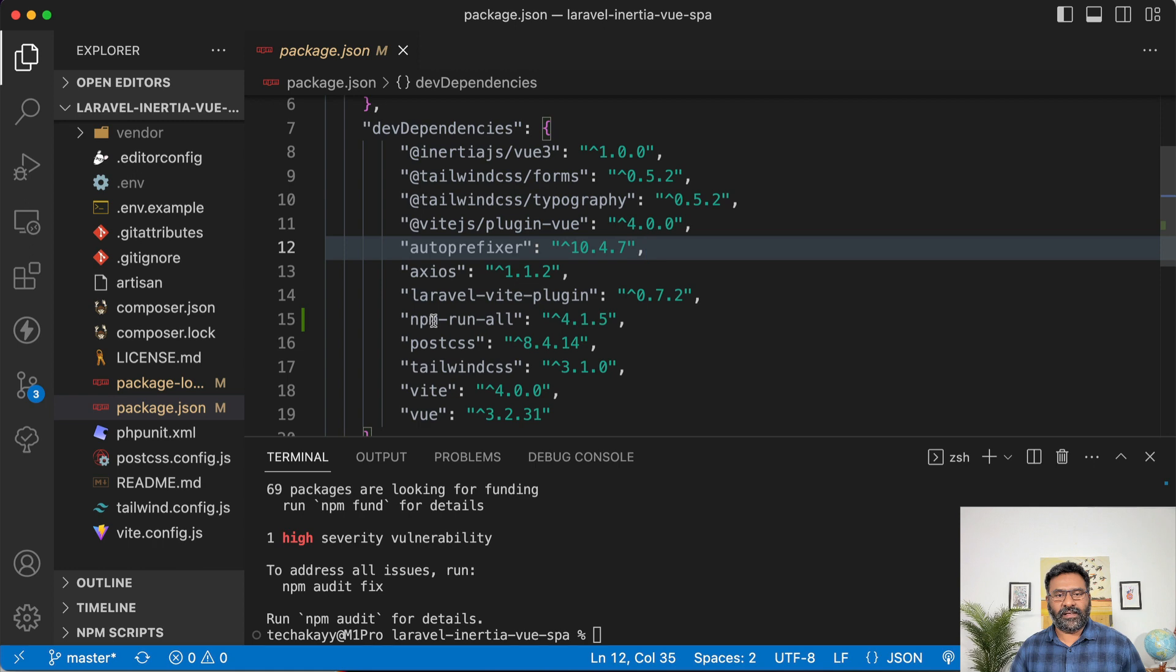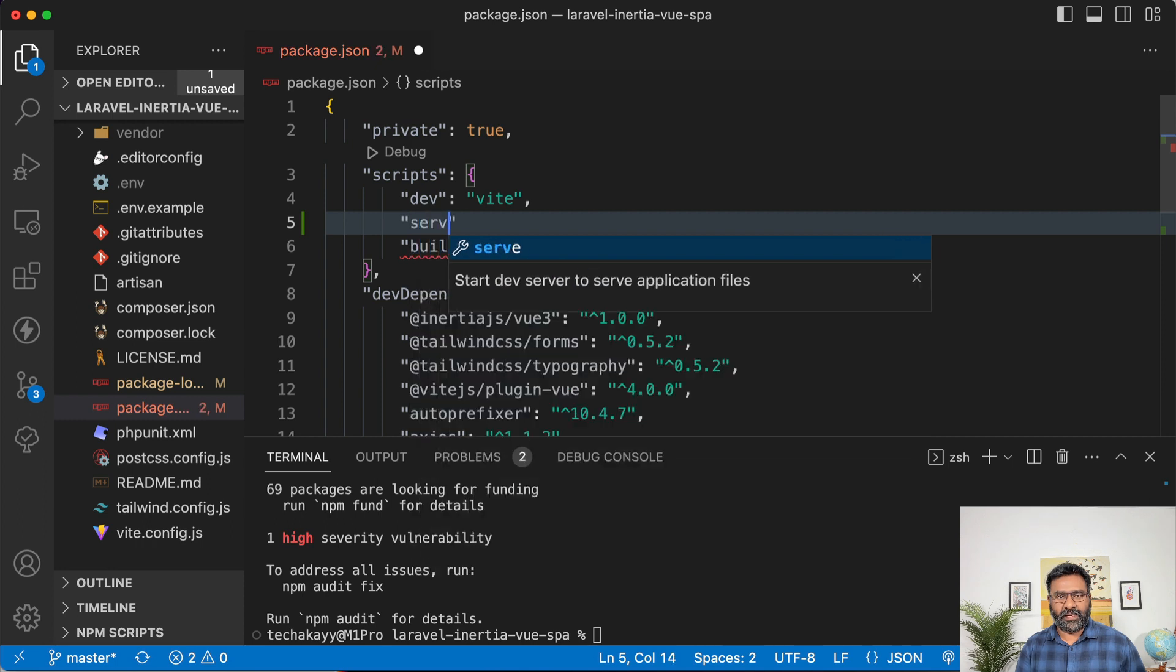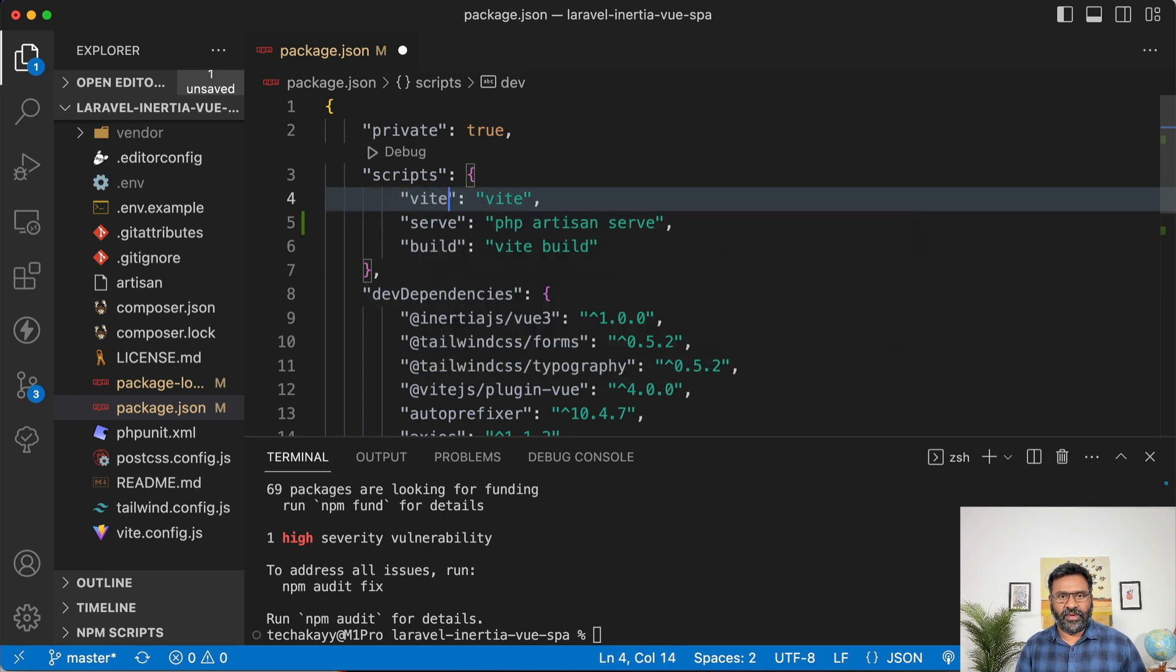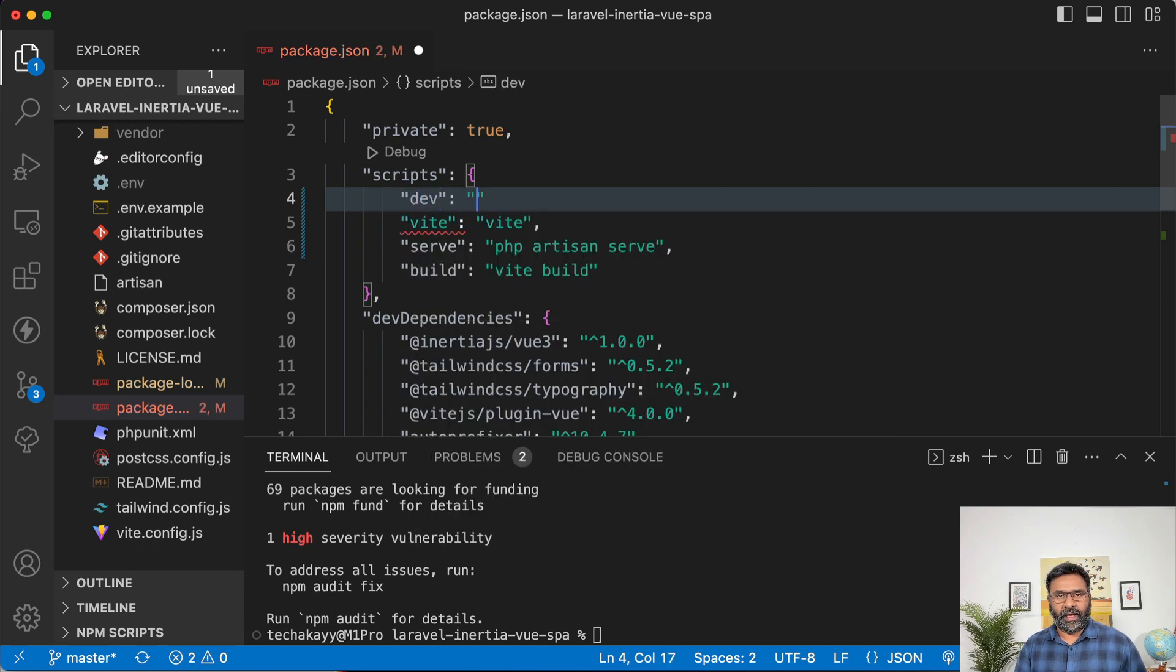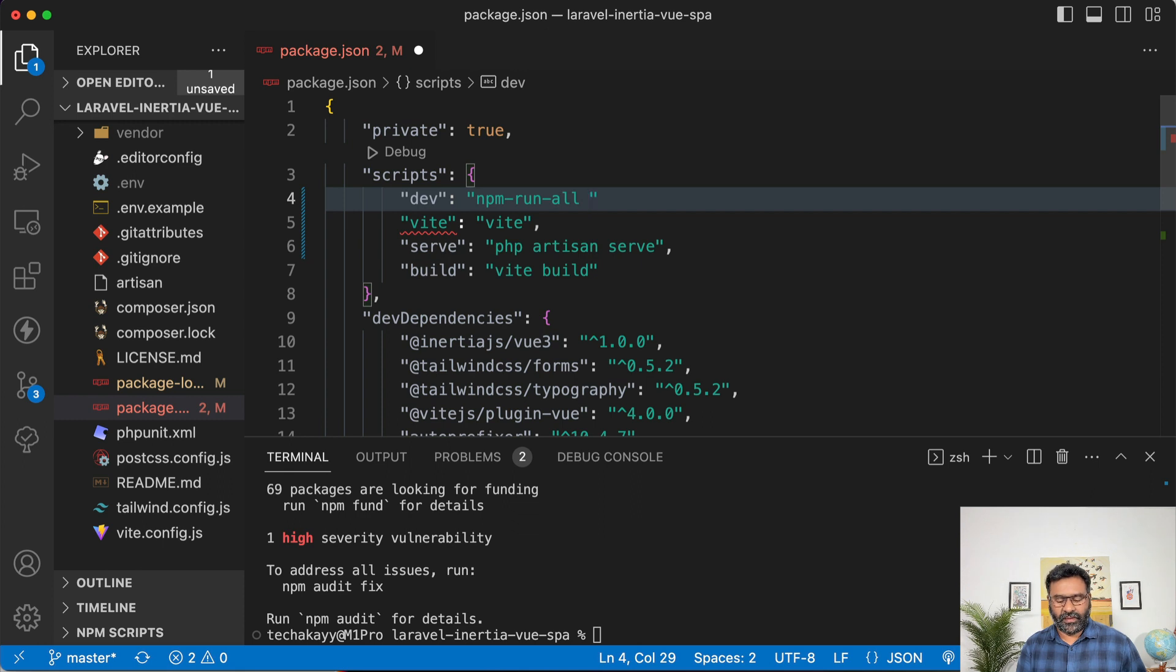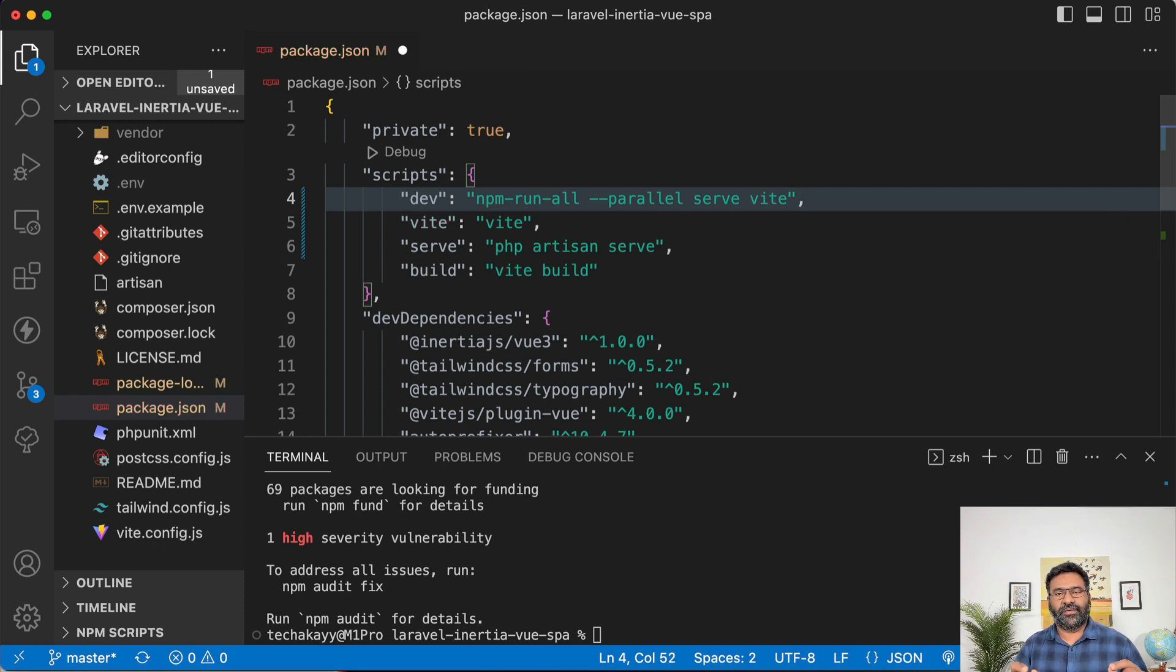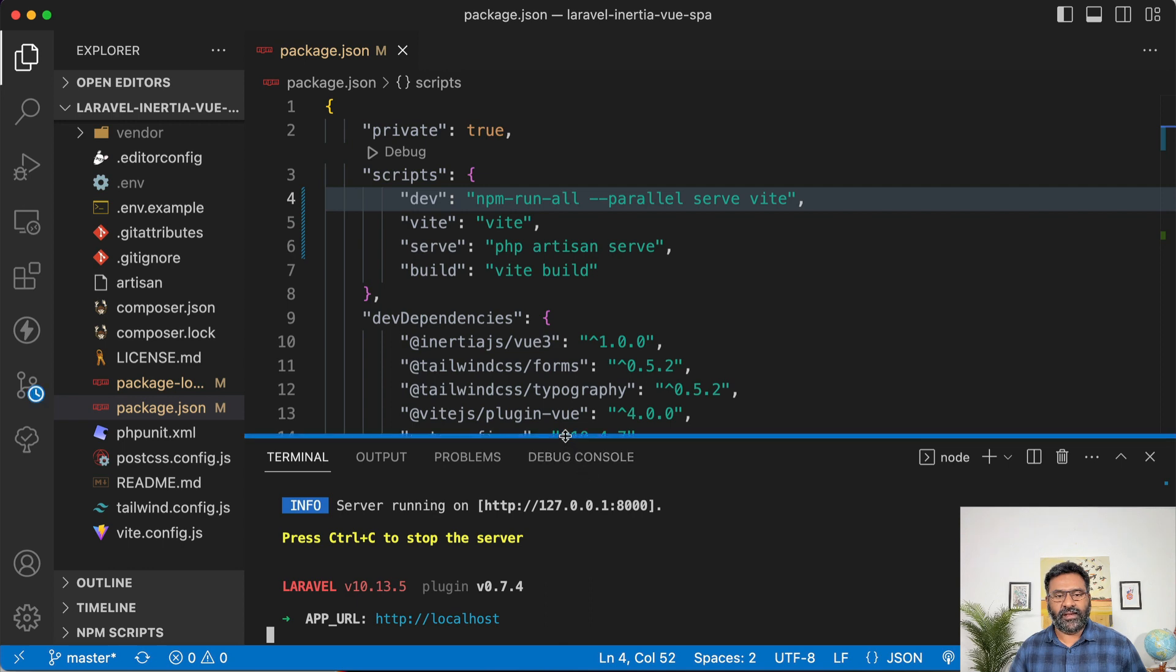So now that that is installed, under the script section, what we can do now is add a command called serve that says php artisan serve, comma, and then vite, the default command, I'm going to call it vite and create a new command above it called dev and chain these two. So the way to do it is npm run all and then say hyphen hyphen parallel and call these two commands here. So it has to be serve and the next command is vite. So essentially it's going to run serve and vite command in parallel, which I believe starts the PHP server and also the vite dev server. So now let's run npm run dev and it's running both of them in parallel now.